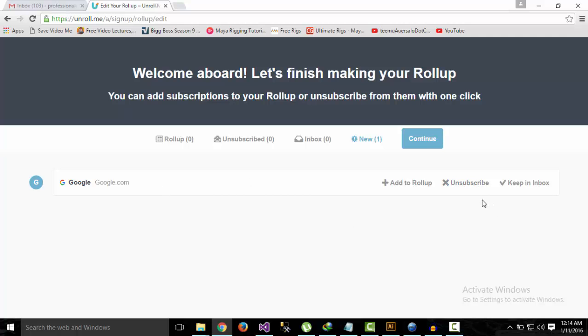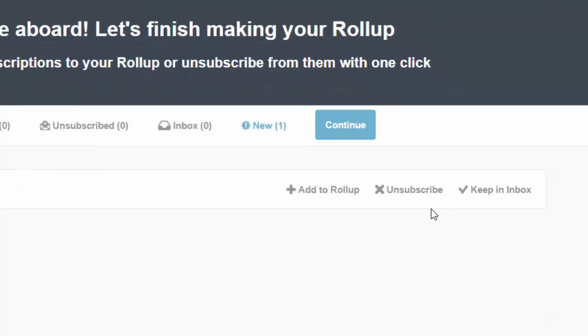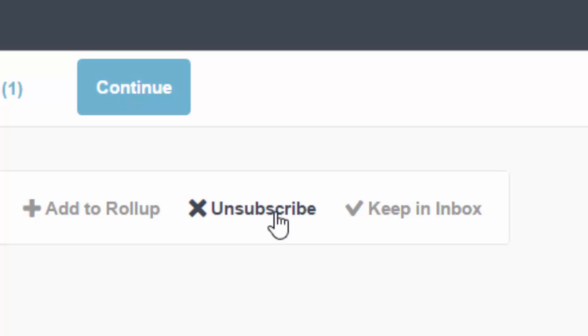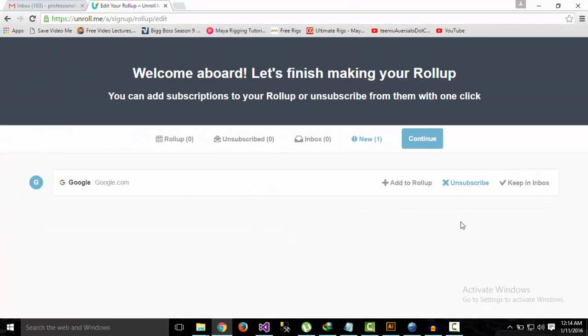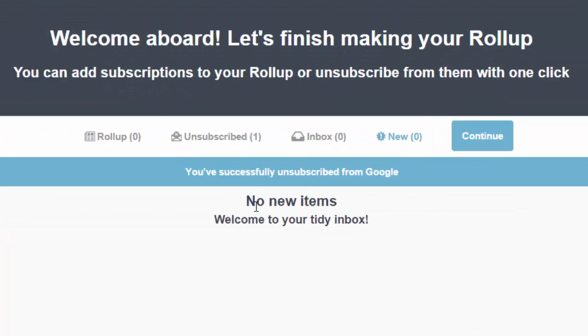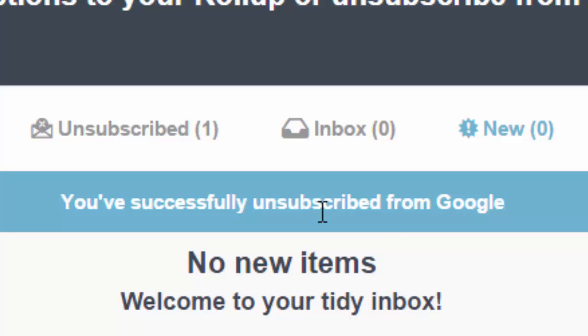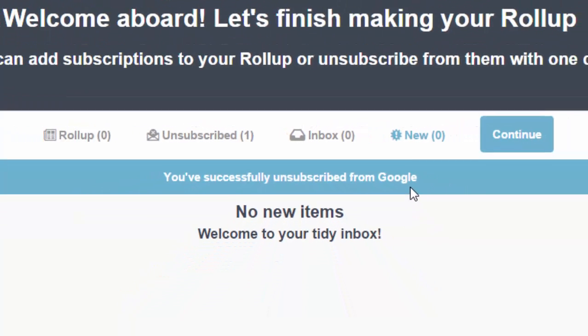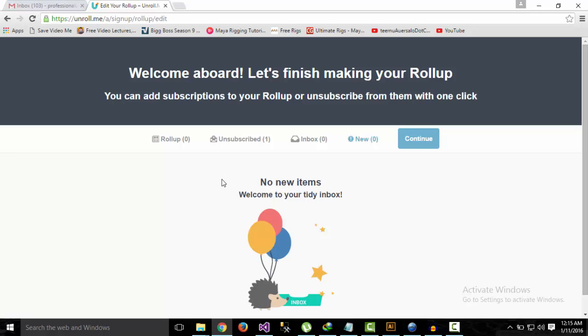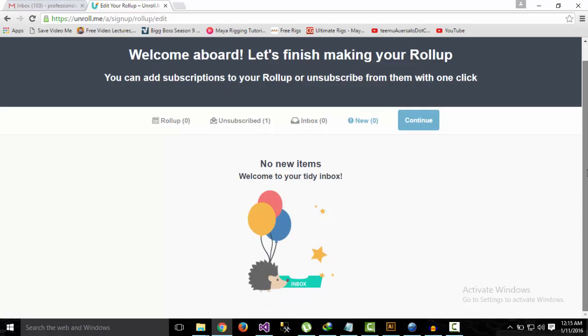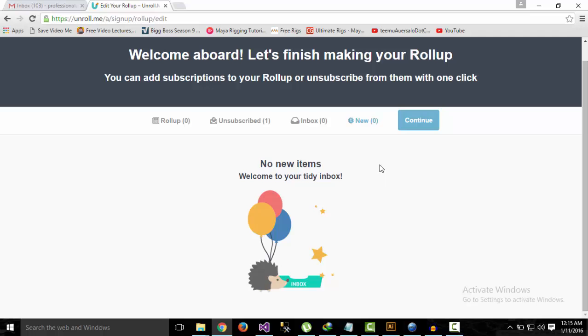If I want to unsubscribe and I don't want any emails from Google in my email account, I can simply click Unsubscribe, and it will say 'You have successfully unsubscribed from Google.' If you have hundreds of email subscriptions, they will show in the list down here, and you'll have to manually unsubscribe from all of them. As I had one, I successfully unsubscribed, and now I will not receive any more emails.